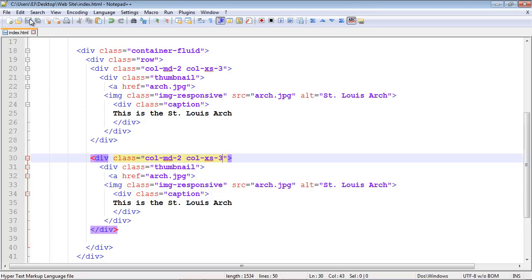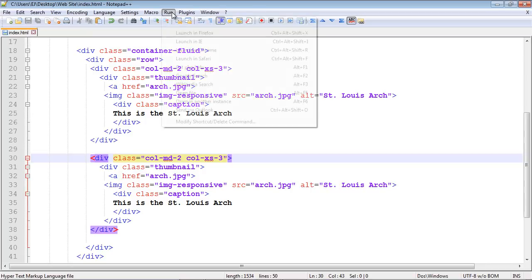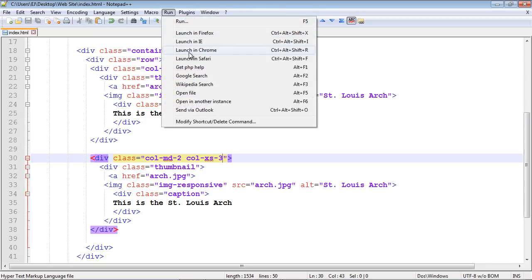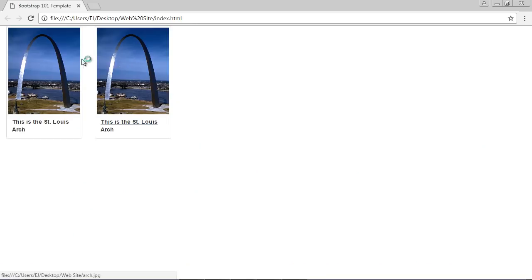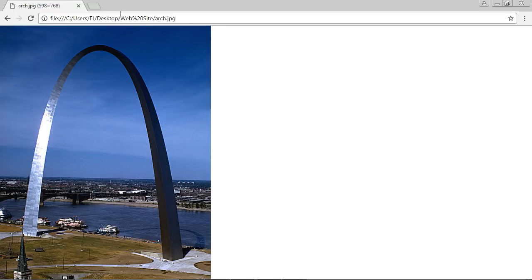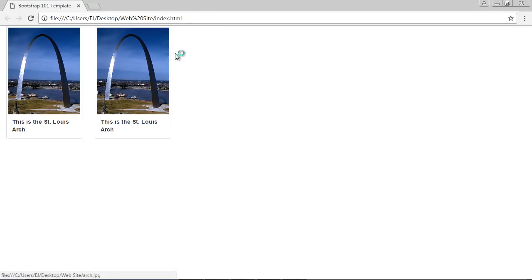Let's save this and reload. There you can see that looks a lot better. These look actually like thumbnails. Let's make sure this second one works. And it does. Good.